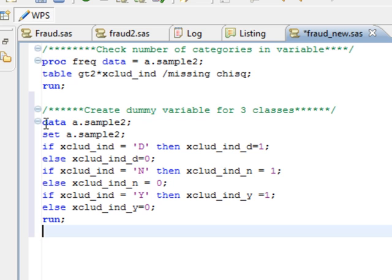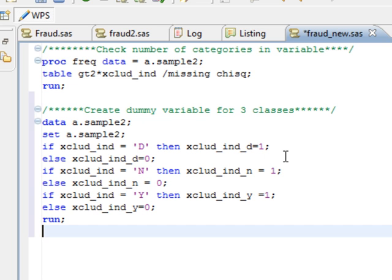So for each class we are creating a dummy variable and what we are saying is if exclude underscore ind is equal to d then exclude underscore ind underscore d is equal to 1, else it's 0.